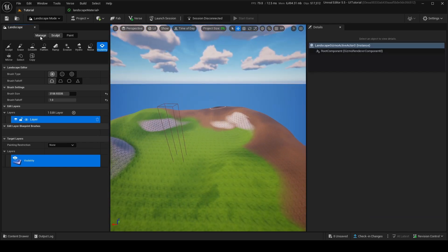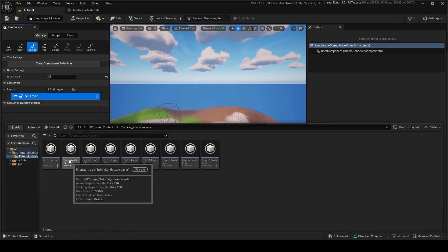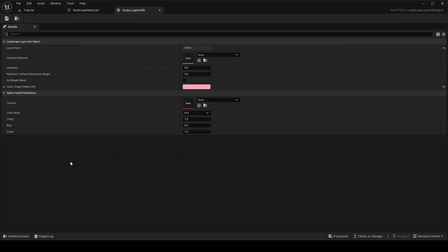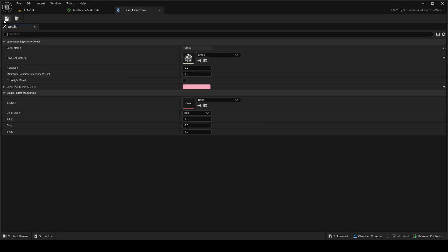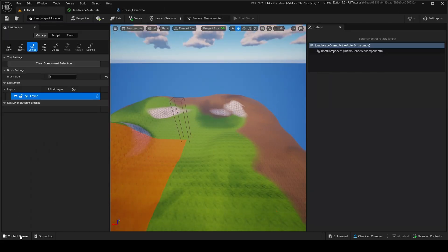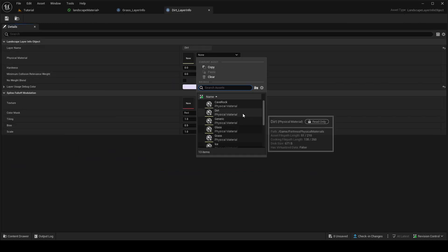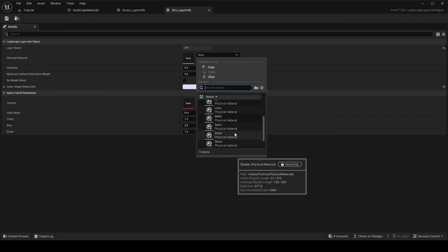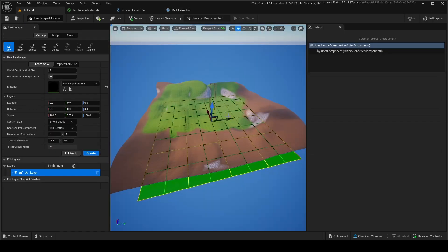As a bonus tip: go into your tutorial shared assets and find your landscape layers. Click on Grass, for example, and you can change the Physical Material — set it to Grass, and now when the player walks on it there'll be a grass walking sound. For dirt, set it to Dirt. You can choose from grass, dirt, lava, metal, sand, snow, stone, water, wood, and more — this is how you change footstep sounds per layer.